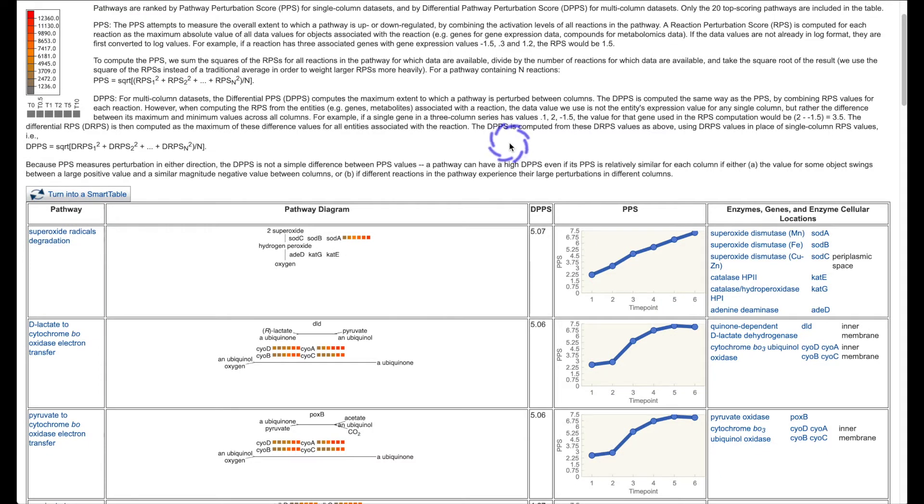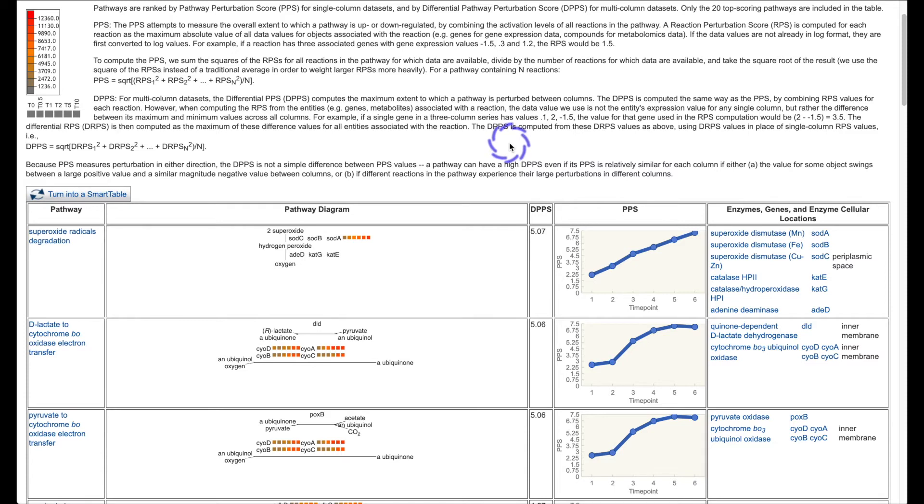Biopsych can also produce a table of pathways sorted by pathway activation levels that are computed from gene expression levels. The table shows pathway names, many pathway diagrams, and plotted activation scores.